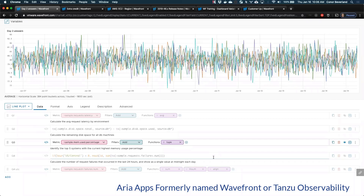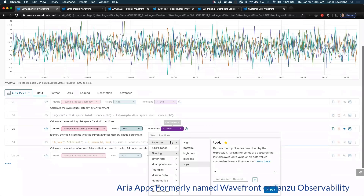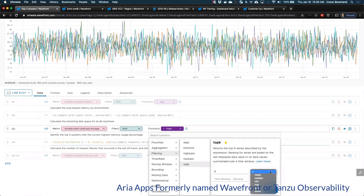The next question was to identify the top five systems with the current highest memory used percentage. All that is: find the right metric, no filters in this case, and apply the topK function to it. The question just asked for the current highest, so that's topK with no special optional arguments.